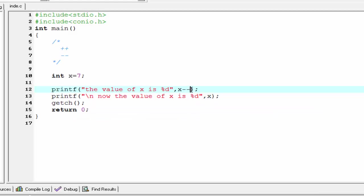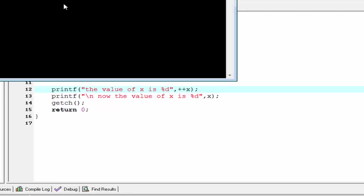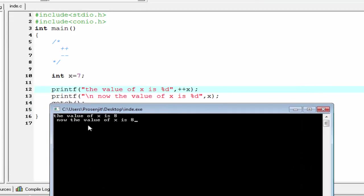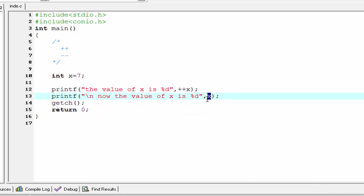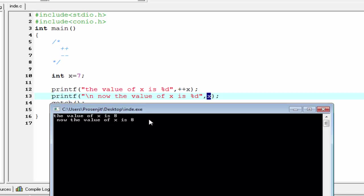Now if we use the increment or decrement operator as a prefix, then the value of x is eight in the first output, and the value of x is eight in the second output as well. Both outputs are eight. When we use the increment operator as a prefix, it first increments the value of the variable and then executes the statement. So first x is incremented to eight, then the value is printed — so the value of x is eight. In the second case I don't use any increment or decrement operator, so the output is unchanged and it also prints eight.